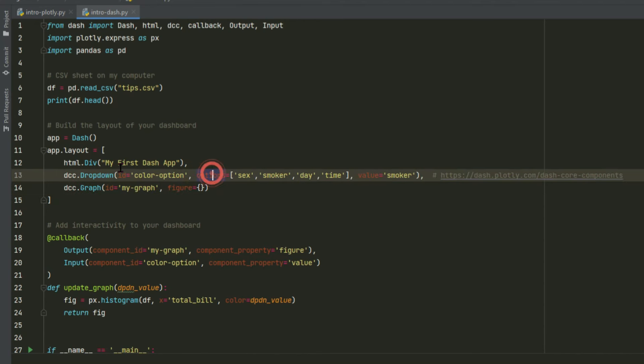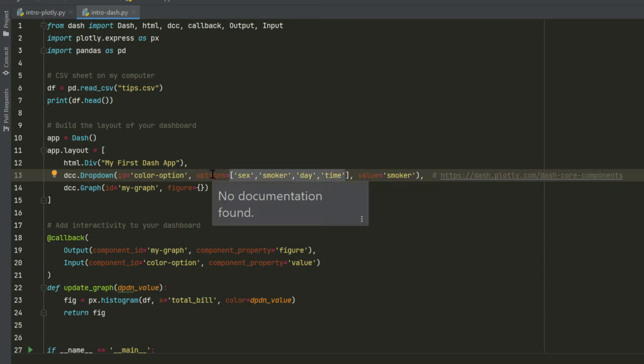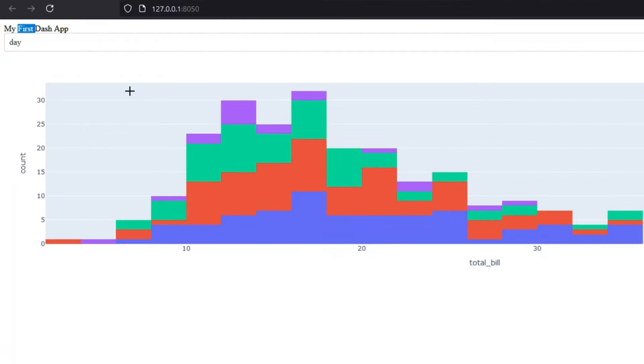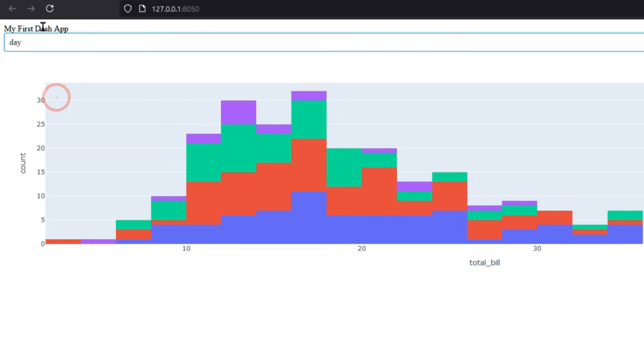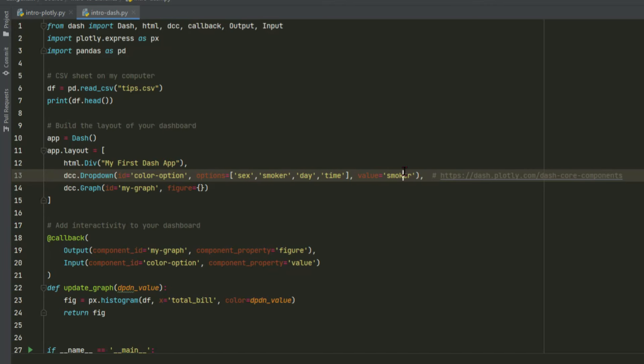And the drop-down is defined like this. We assign a list of strings to the options property, and the initial value is going to be smoker. So if I choose, let's say, day, and I refresh, you'll see that when the app refreshes and first loads, it's smoker. This is what the initial value is.